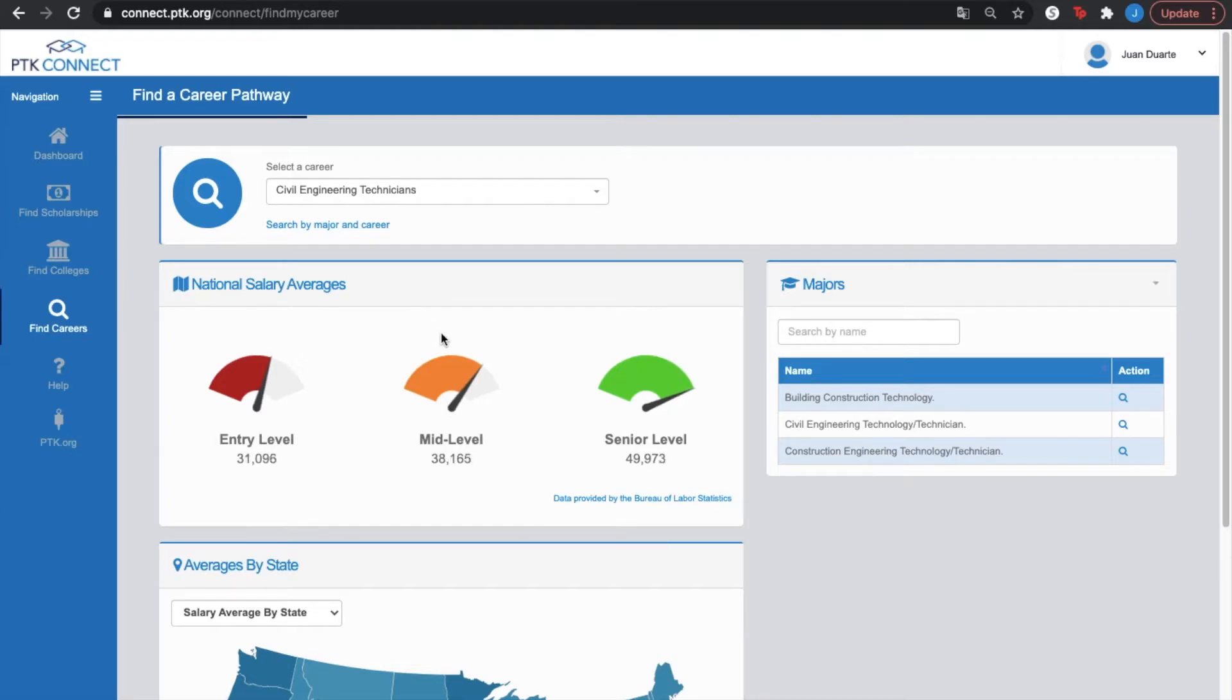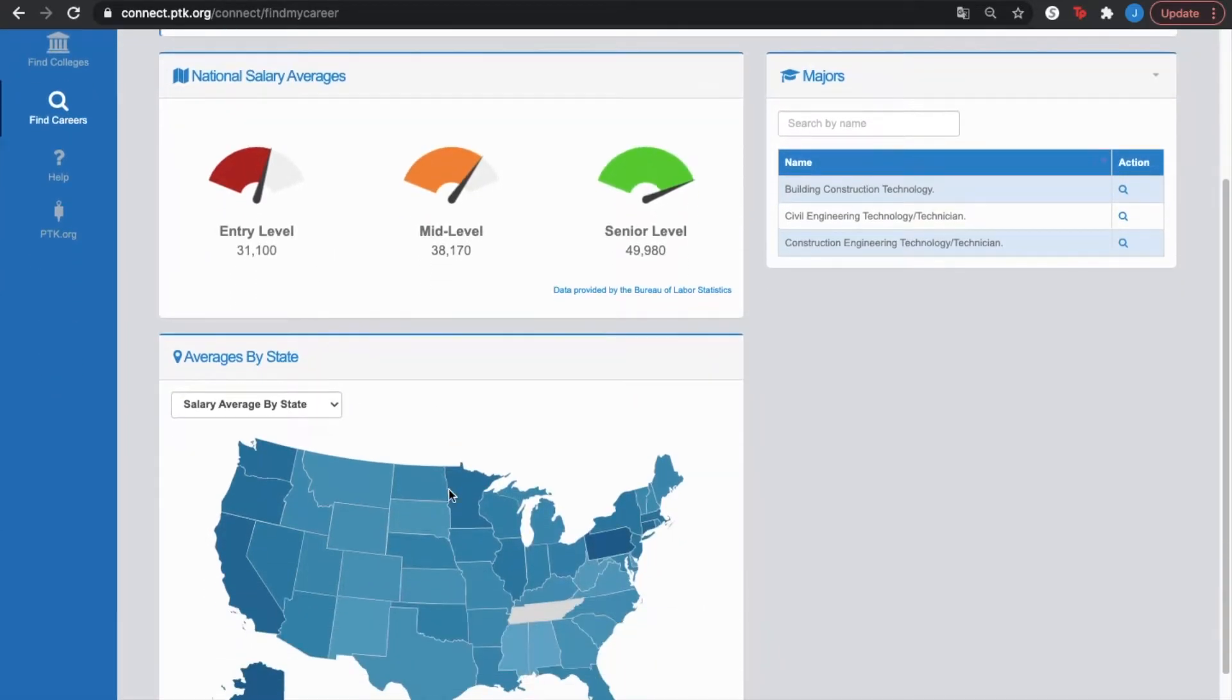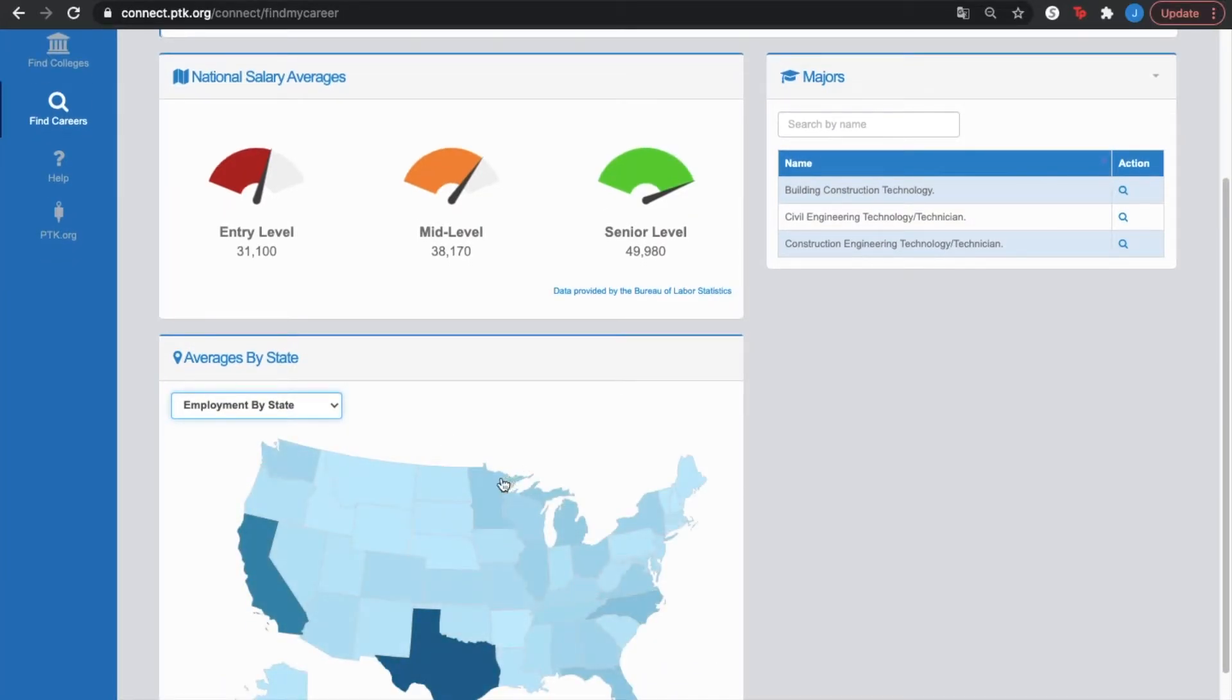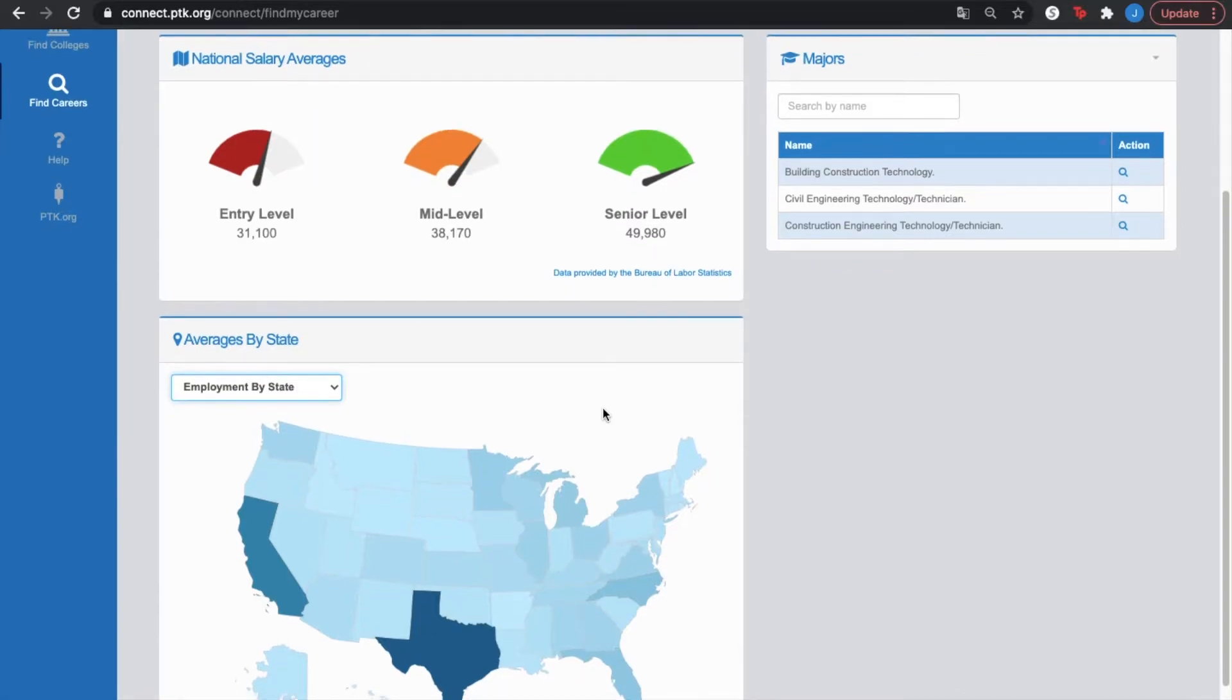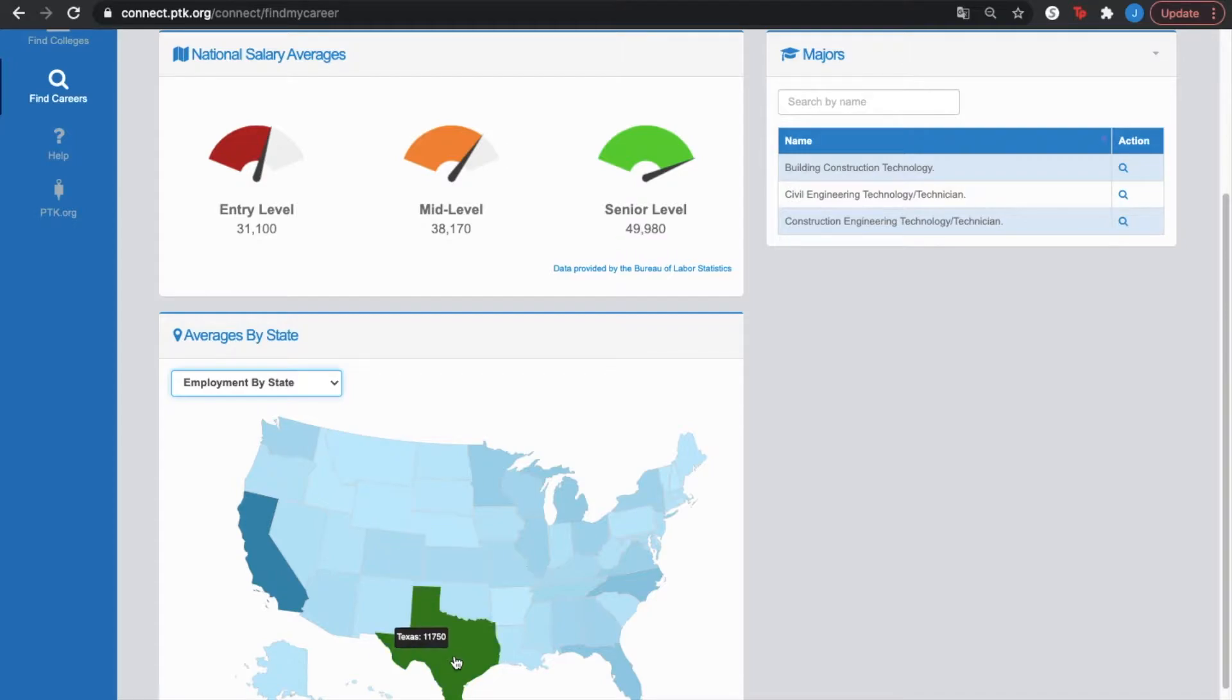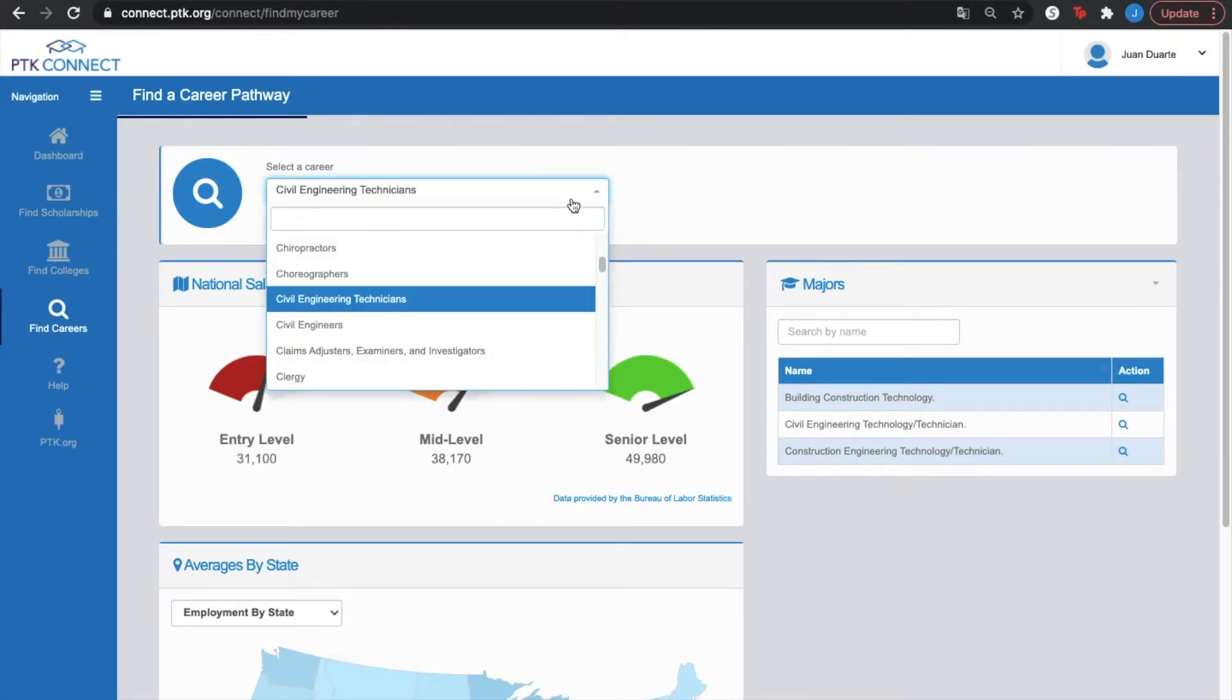This will show us national salary averages, averages by state, which is the salary average by state, or the employment by state. This is something really important that I suggest for any kind of career that you choose. You check on this because this essentially tells you the employment opportunities that you have in every state. For example, in Montana we have 350, whereas on Texas we have 11,000. Like I said, this information is offered for any career.